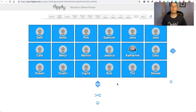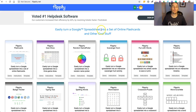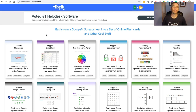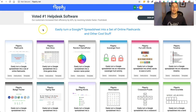That's Flippity's random name picker. You can find it at Flippity.net. You can also use Flippity.net's Google Sheets add-on to find the same template. As always, for more tips and tricks like this, please check out FreeTechForTeachers.com and PracticalEdTech.com.